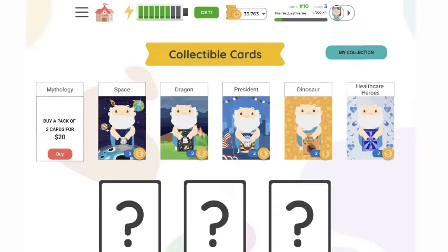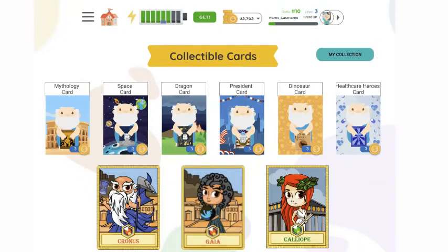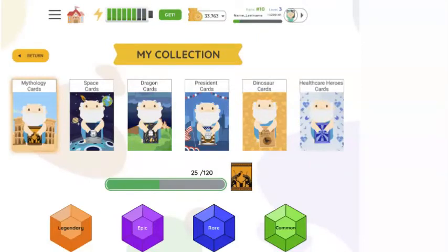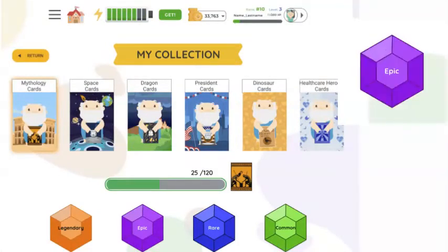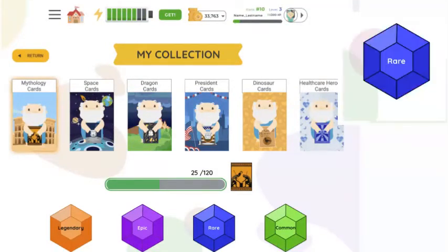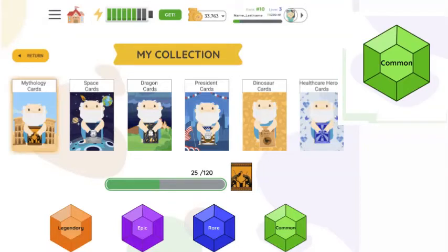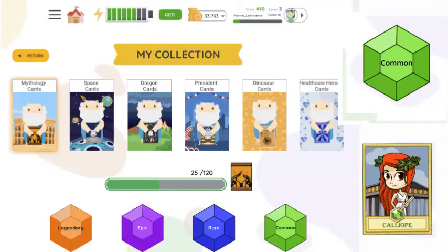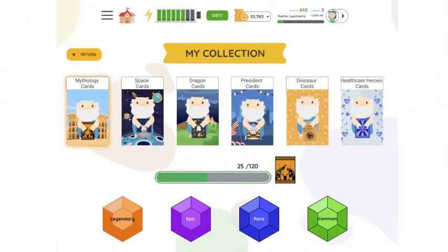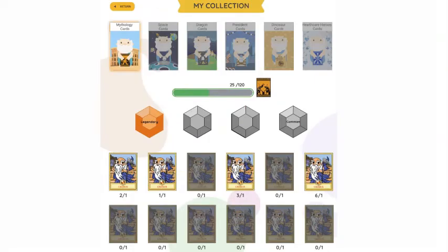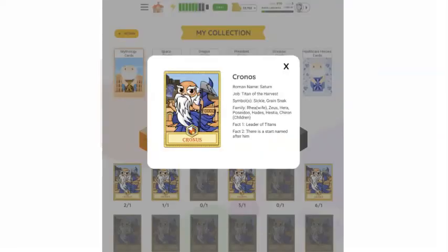You can purchase a card pack for 20 tokens. Purchase the card pack and then click on the cards to reveal the ones you've just collected. You can select my collection and there you will find all of the cards within your collection. Legendary, epic, rare, or common can be found in the gem on each one of the cards. When you pull up your card collection and select a card, you'll be able to read the information about that particular card. You can learn a lot of new things.